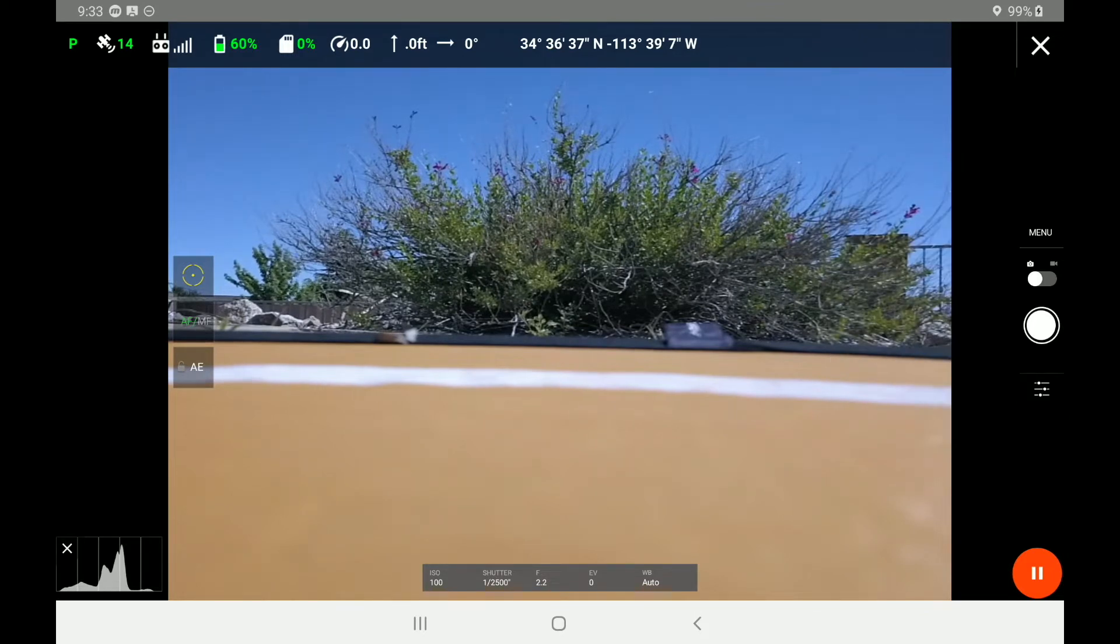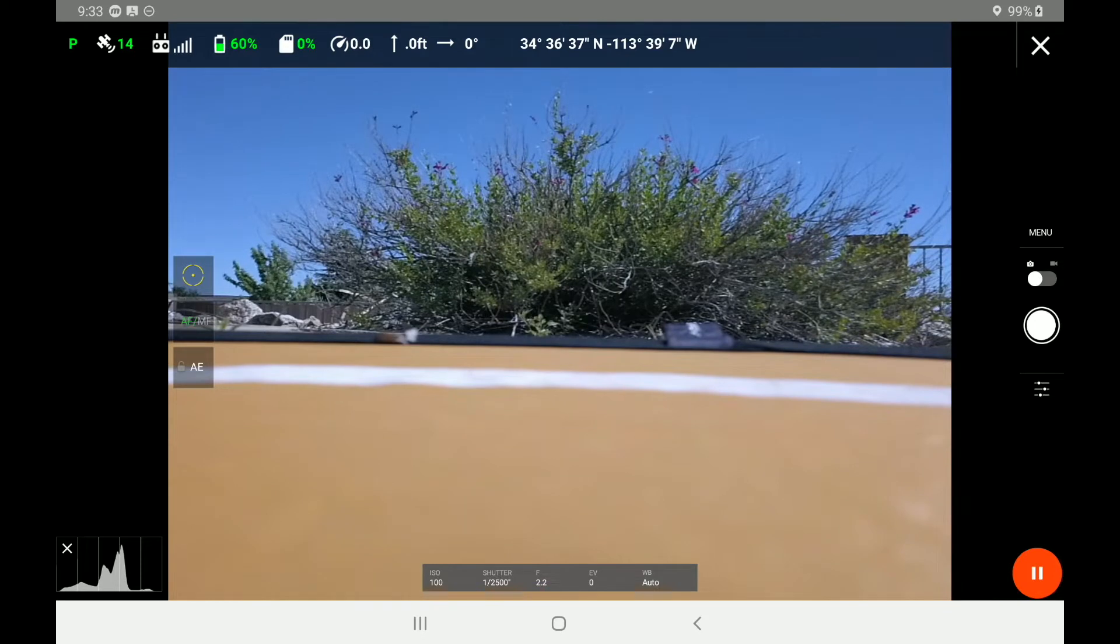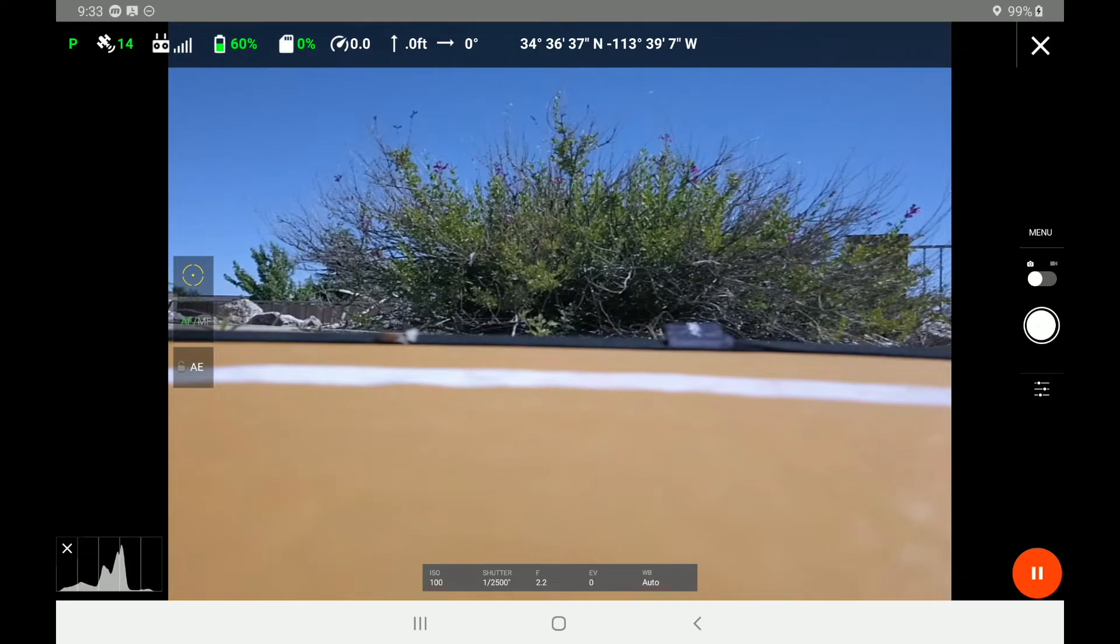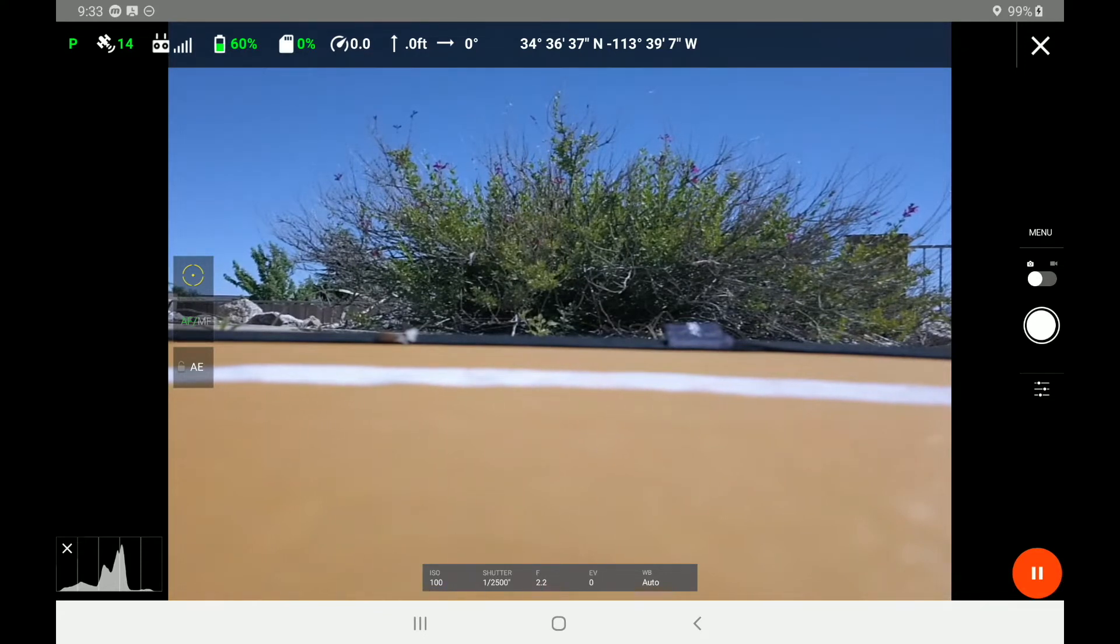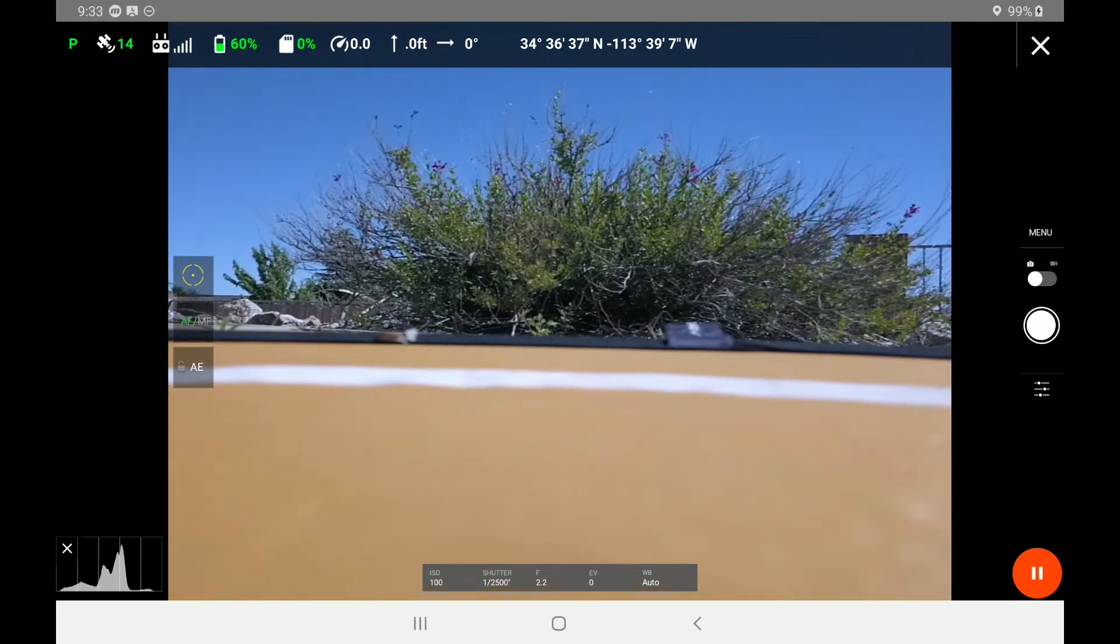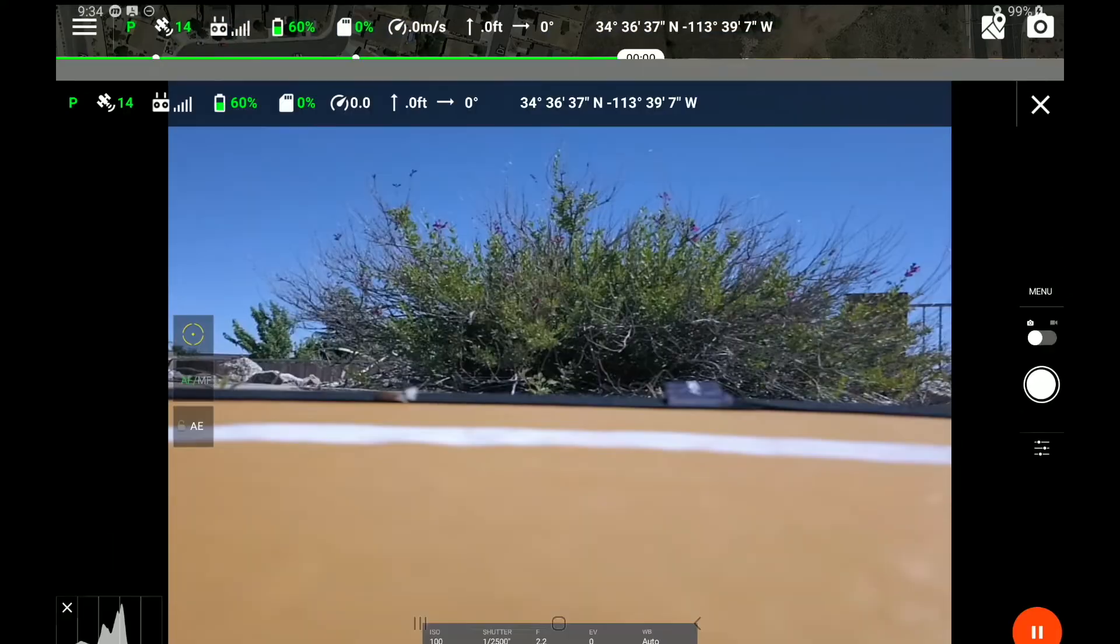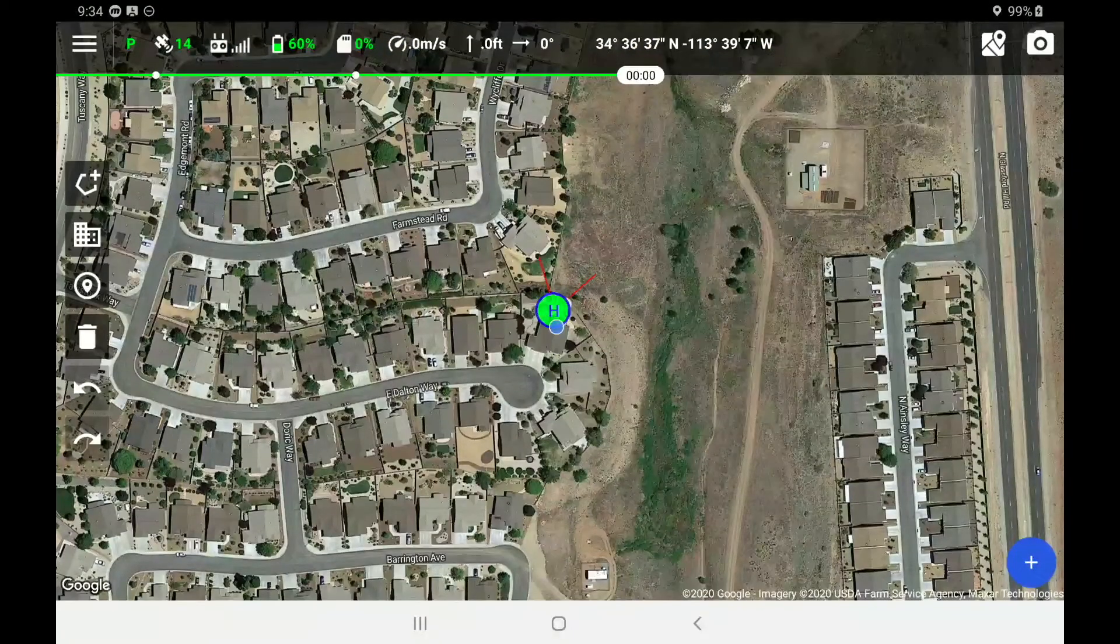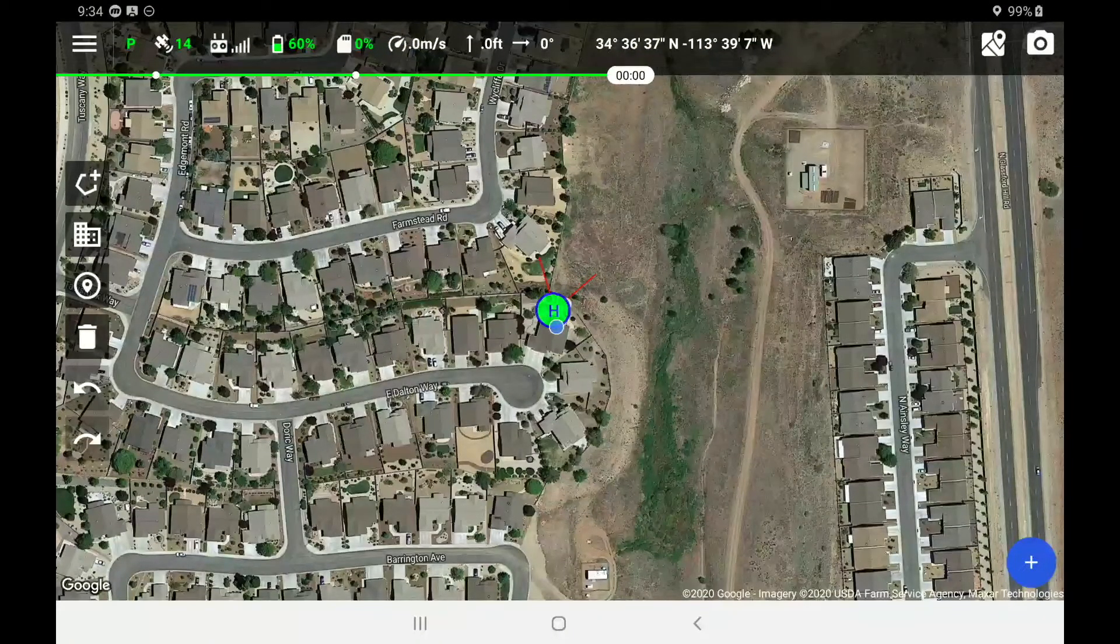Also, down on the bottom right hand side we have a pause button. So if at any point during our flight we're using the first person view, we can go down to pause our mission. Alright, let's close out of the camera view and go back to our map mode view.